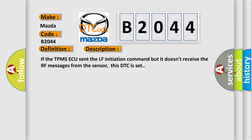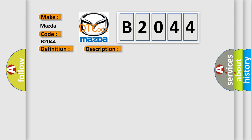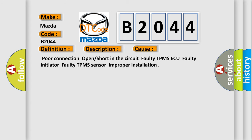This diagnostic error occurs most often in these cases: Poor connection, open or short in the circuit. Faulty TPMS ECU. Faulty initiator. Faulty TPMS sensor improper installation.